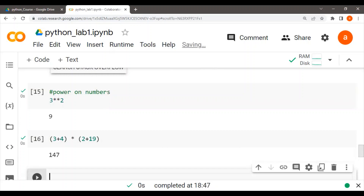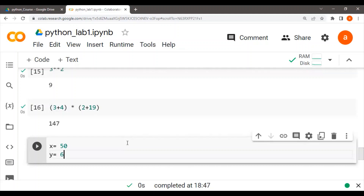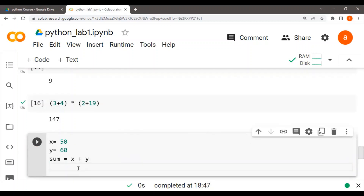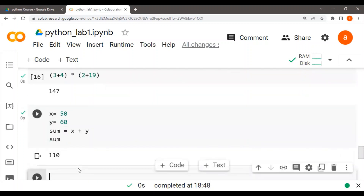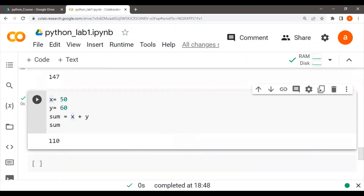Now variable assignments — you assign integers to any variable. For example, x is equal to 50 and y has a value assigned with the equal sign — that is a variable assignment. Then sum equals x plus y. This is called a variable assignment in Python. Variable assignments have certain rules: a variable name should not start with a number, no spaces in the variable name, and a variable name should not start with a symbol.